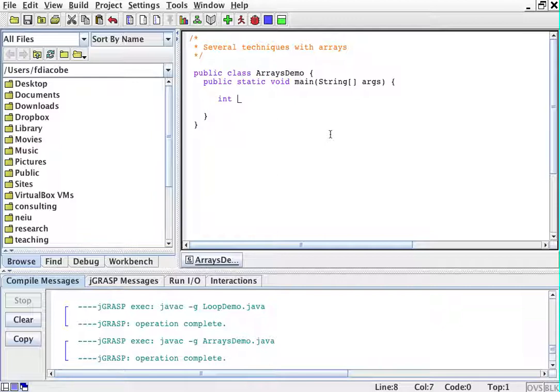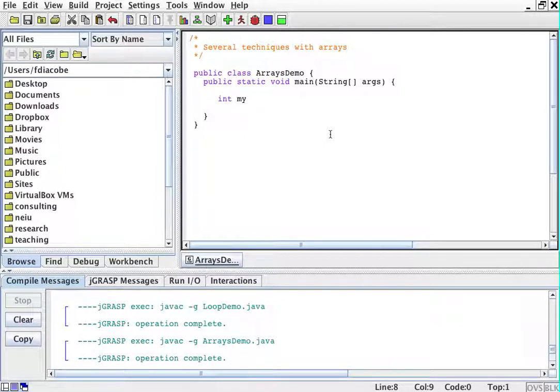For example, an array of numbers will be an int, my set, or my grades. Sure, let's do a double, my grades, okay?